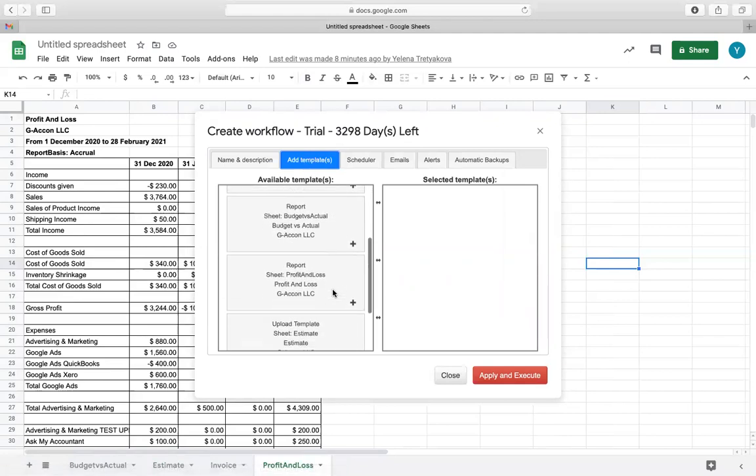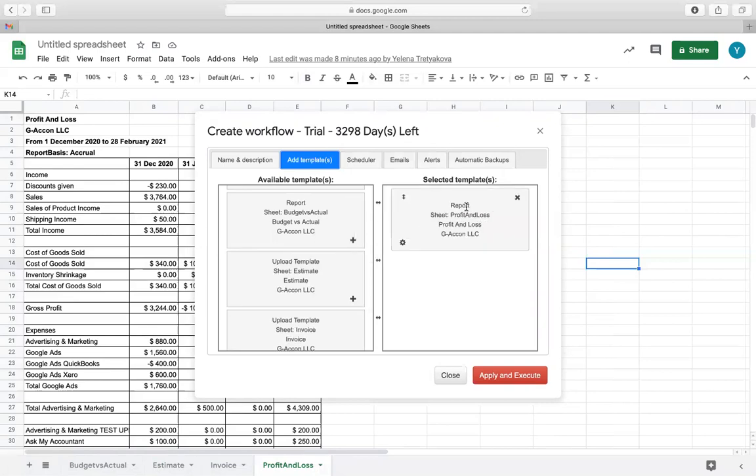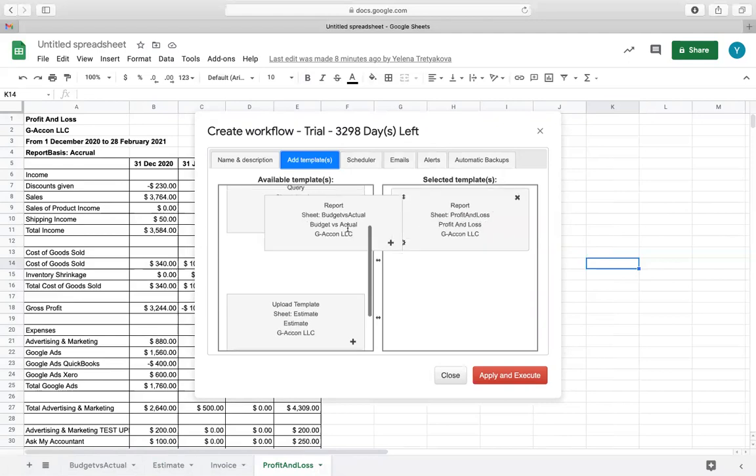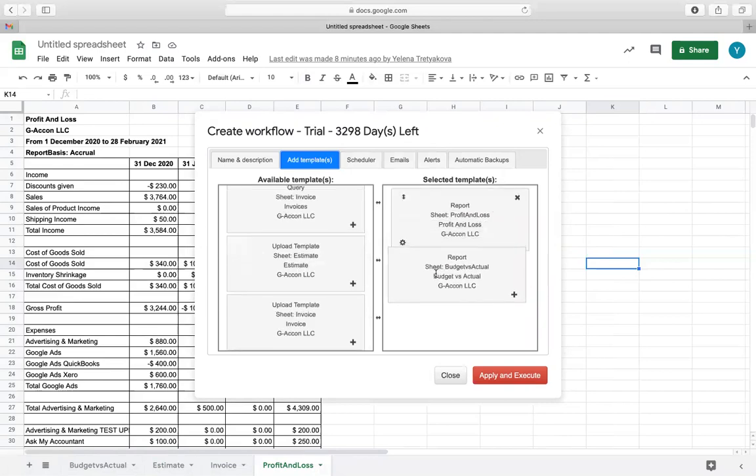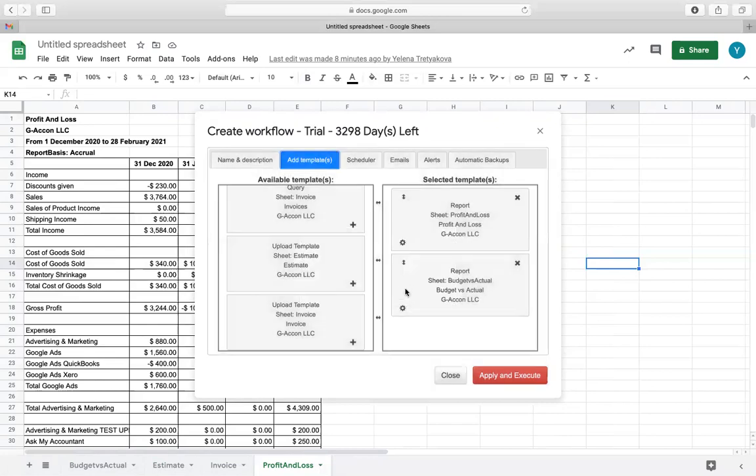In this case, it will be Profit and Loss and Budget vs Actual. There is an icon in the shape of a gear. Select it and set up your notification so that you will get notified in case of success or error.